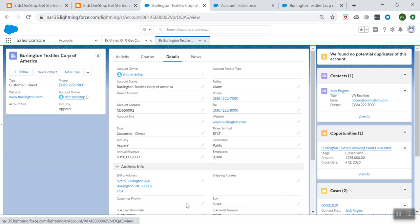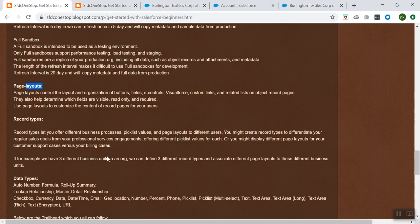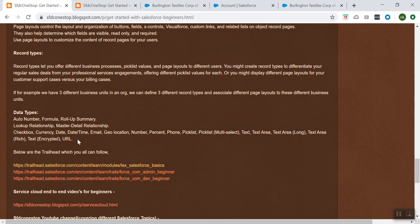Let's cancel it. So admin can configure the different record types as per the business requirement and we can assign those record types to our profiles. So we discussed about page layout and record type. Now let's talk about different data types which are available.